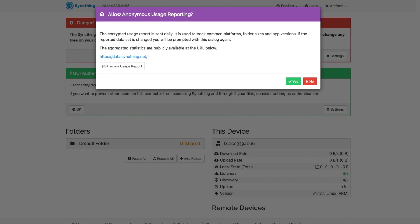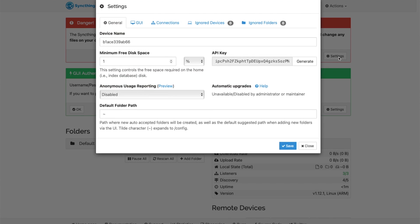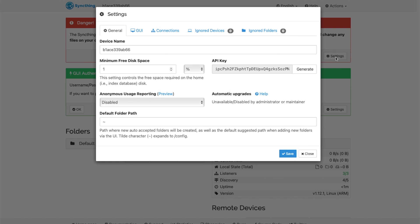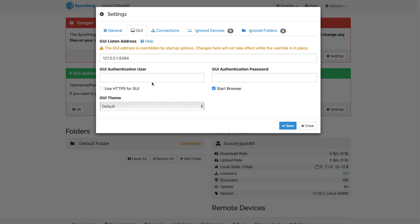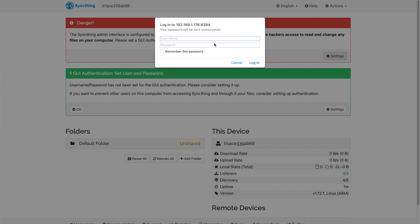Allow anonymous usage reporting, I'm going to click no. The first thing you're going to want to do is set a password to your admin interface. You can do that by clicking settings and clicking GUI. Set the admin password and then hit save. It's immediately going to refresh and prompt you for the password that you just put in.